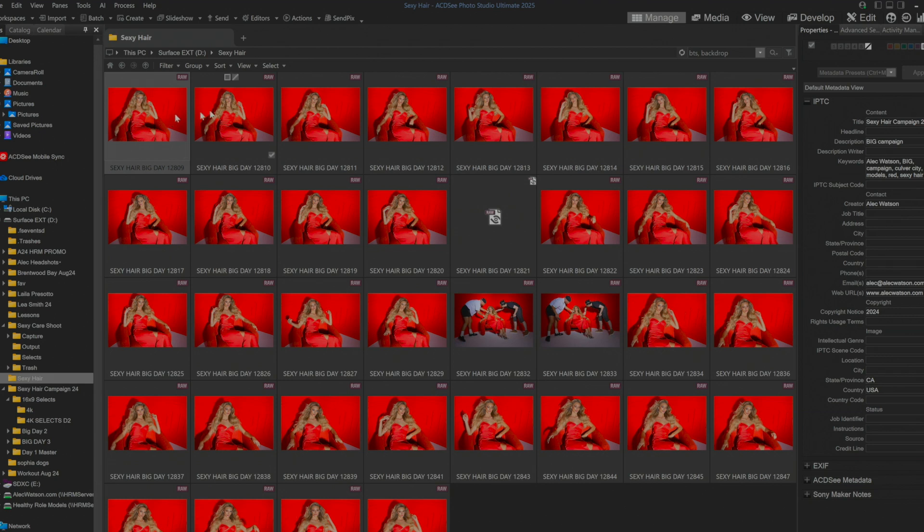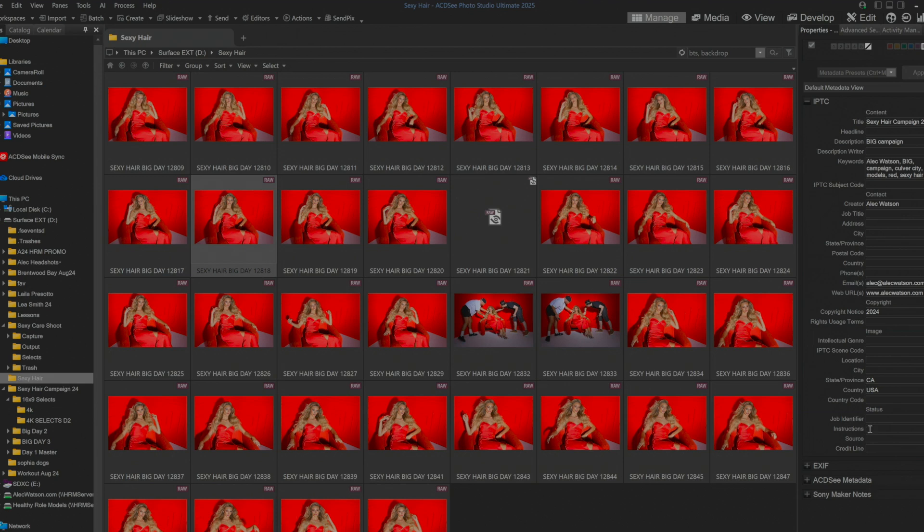But to me, it's really cool that no matter what image I click on, over on the right hand side, here is all of this information that I put in. And I could still add more if I wanted to.